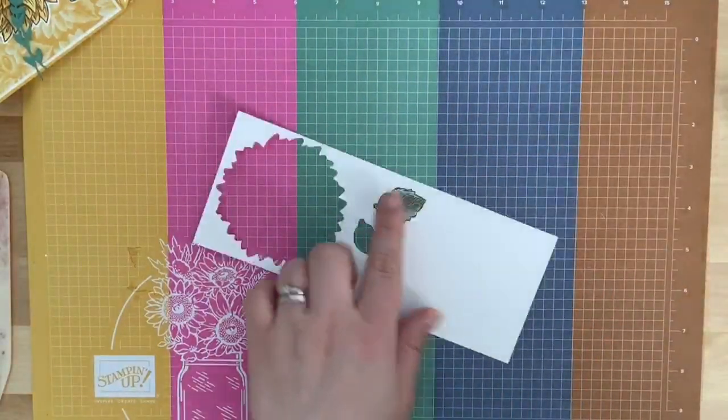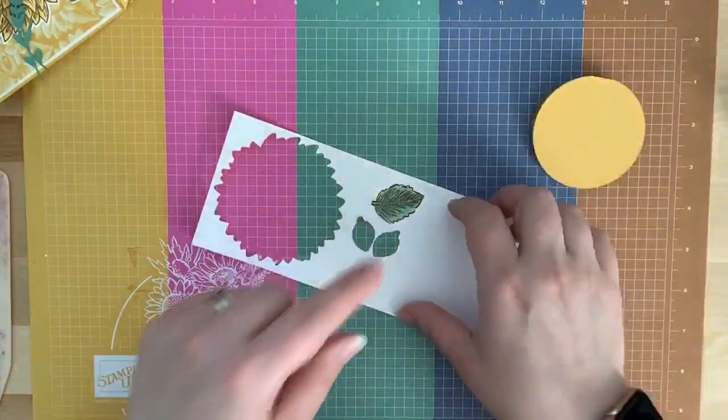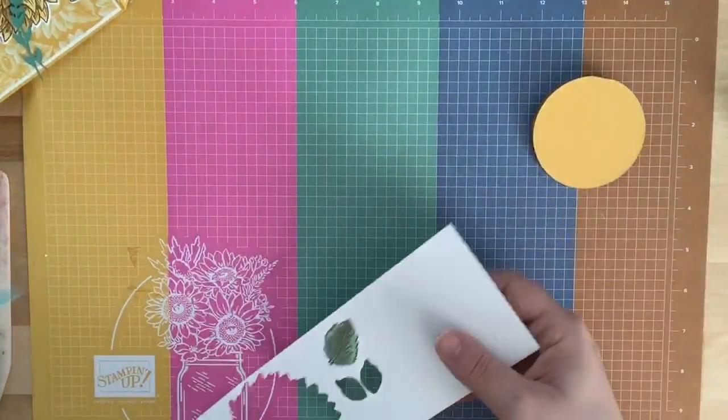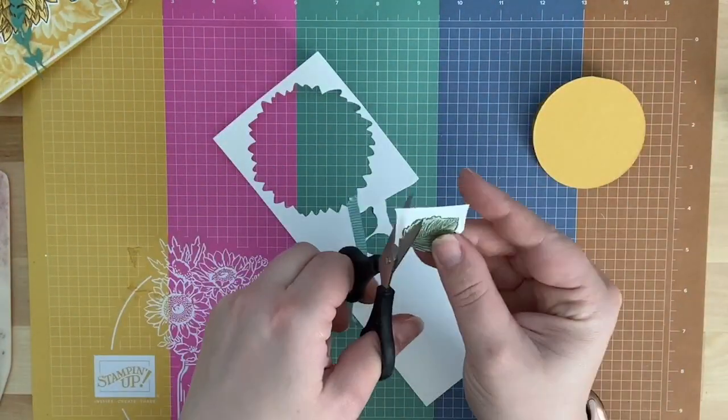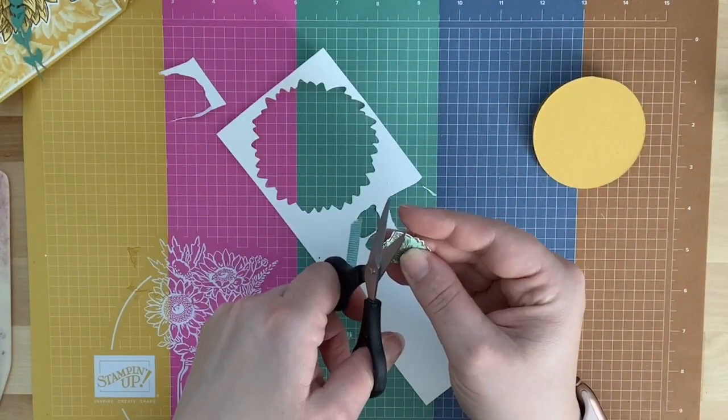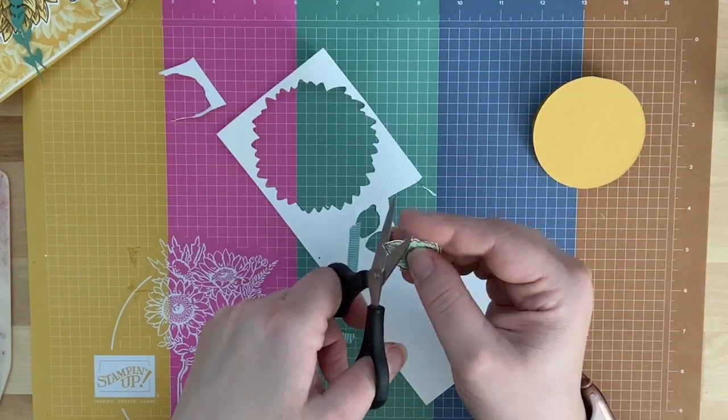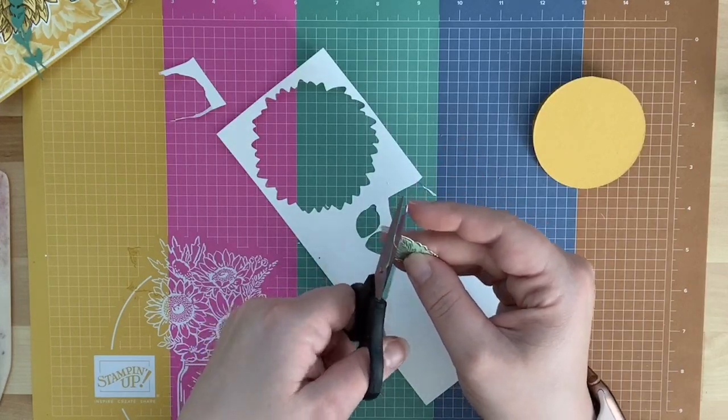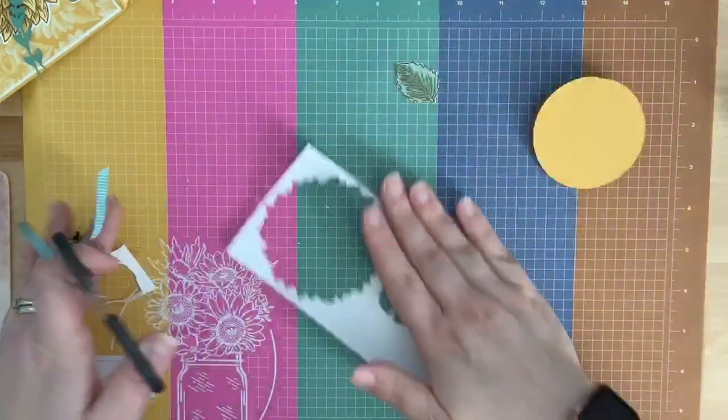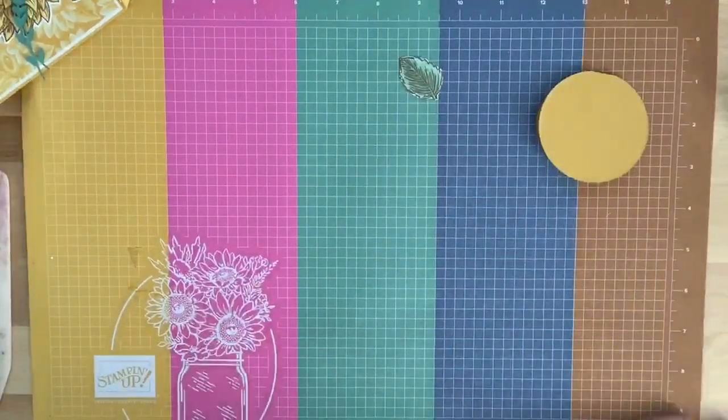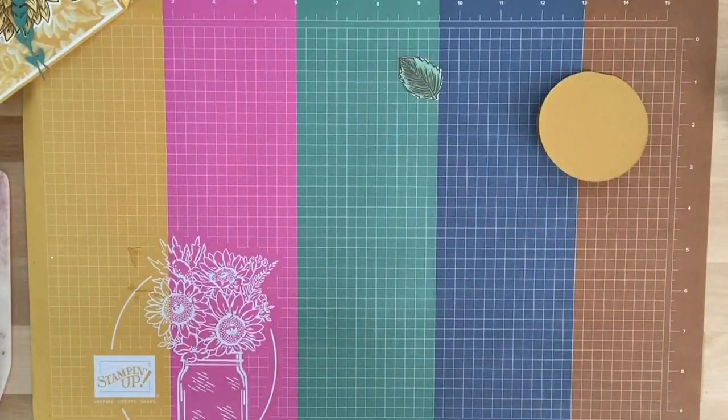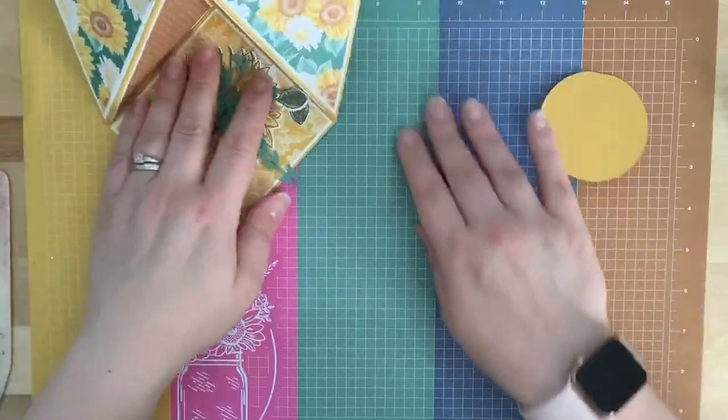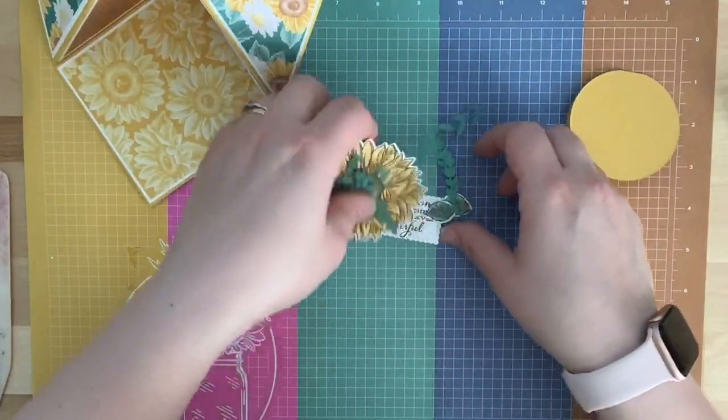So, the only thing we have left to do is this little guy. We've got to cut him out. Sorry, you guys. I have to fussy cut him because my dies are missing. No one's going to be looking at my leaf anyway. All right. So, there's our little leaf. And now we can put this, put this together. So, here's our pieces.